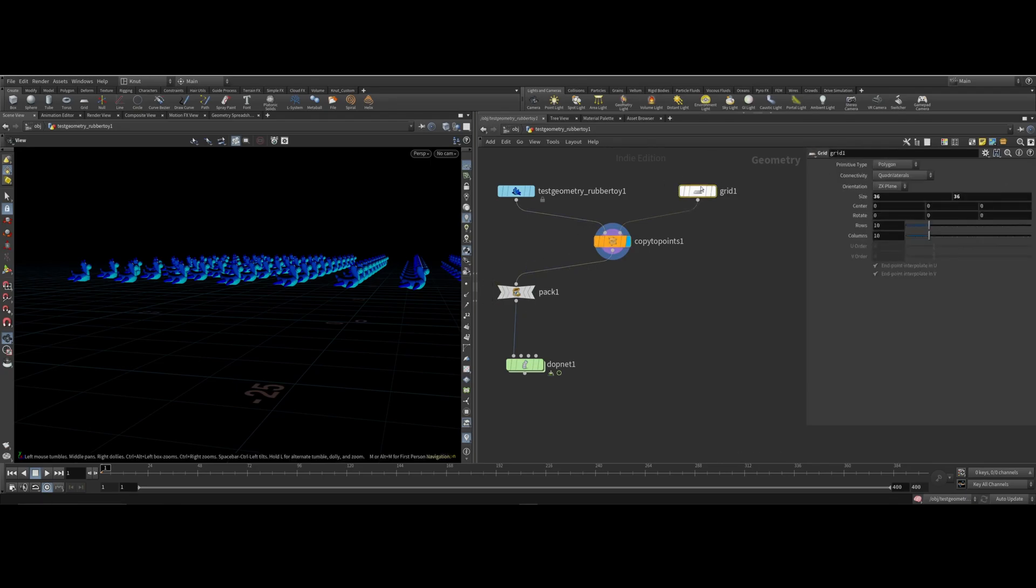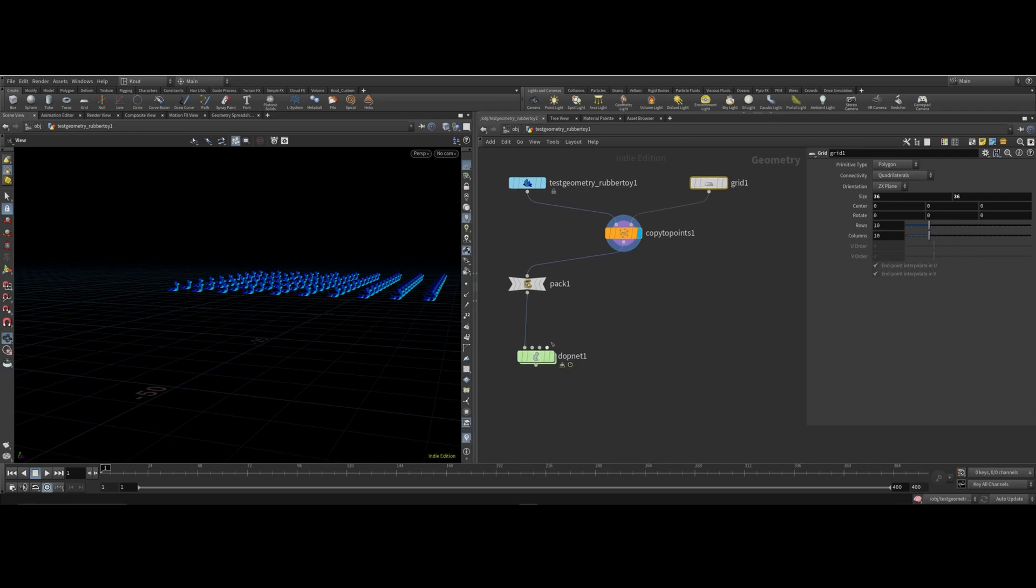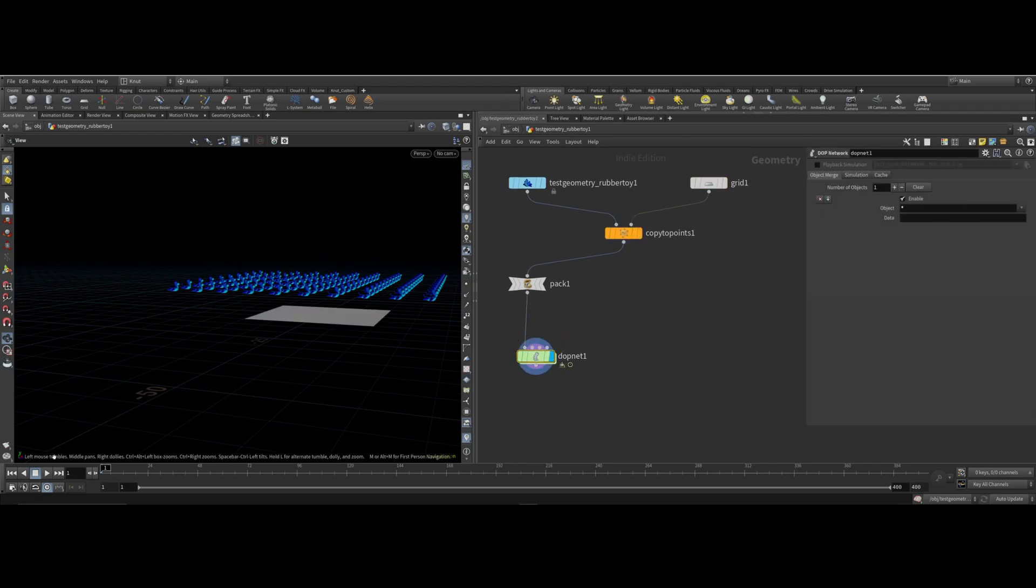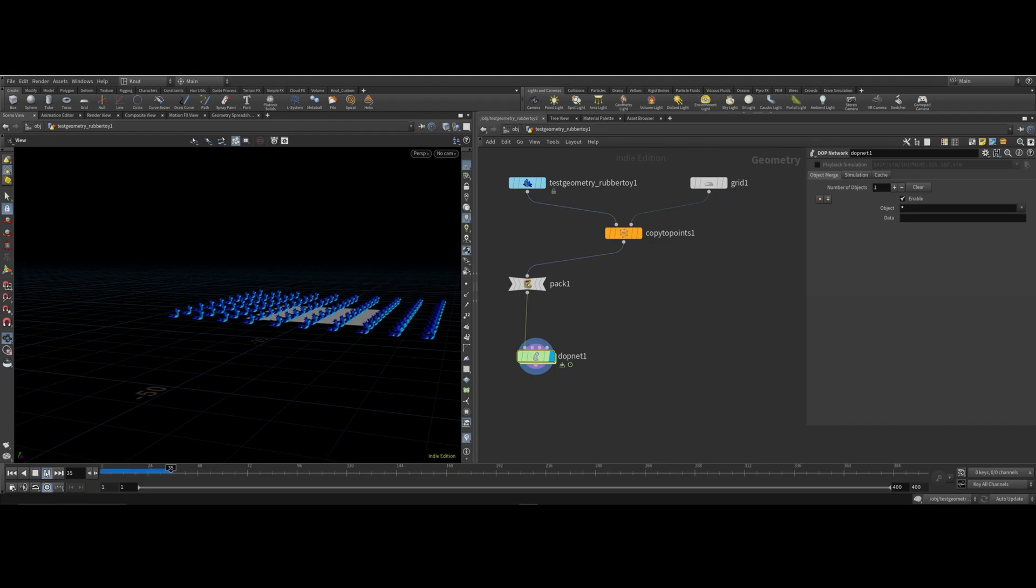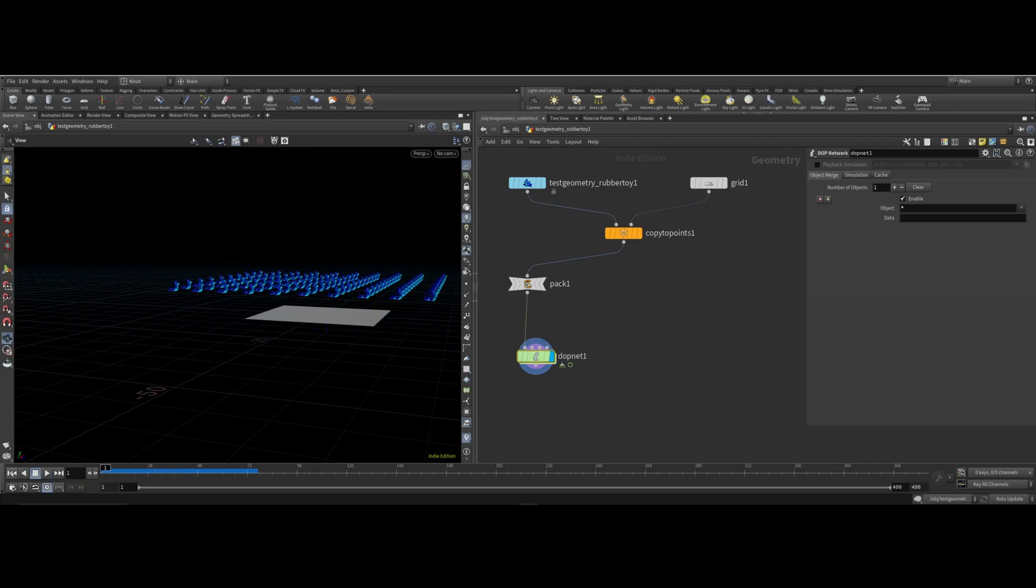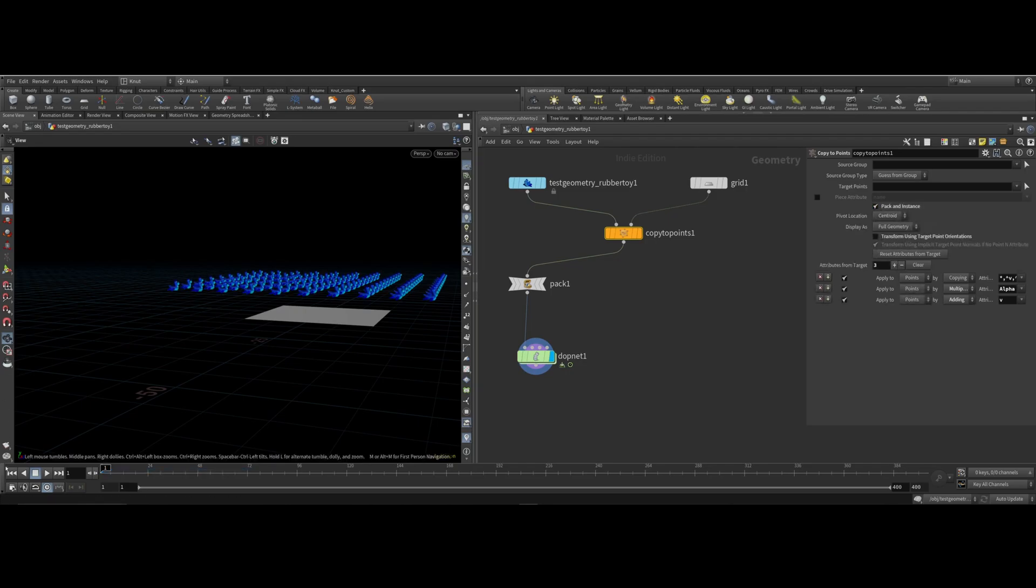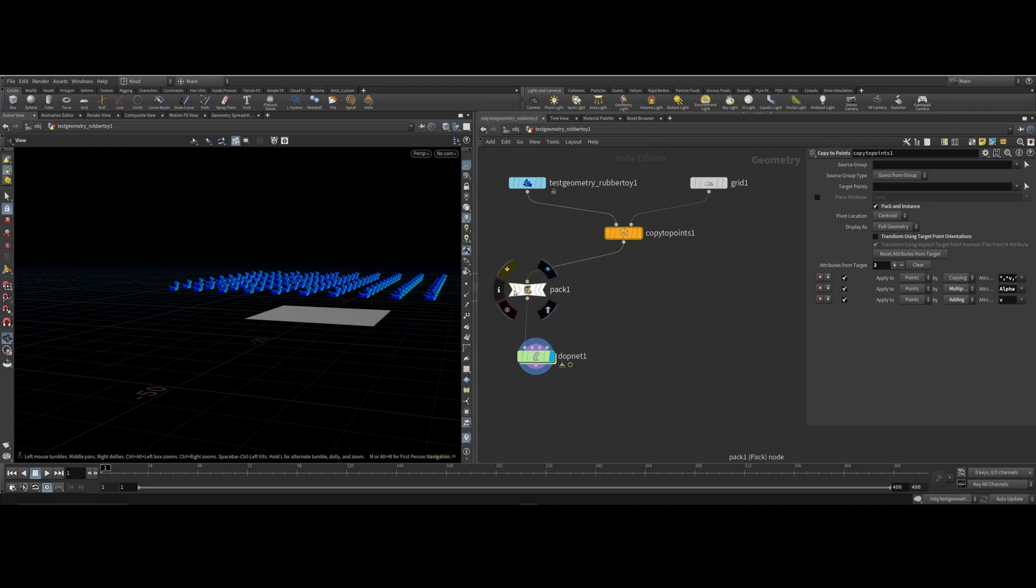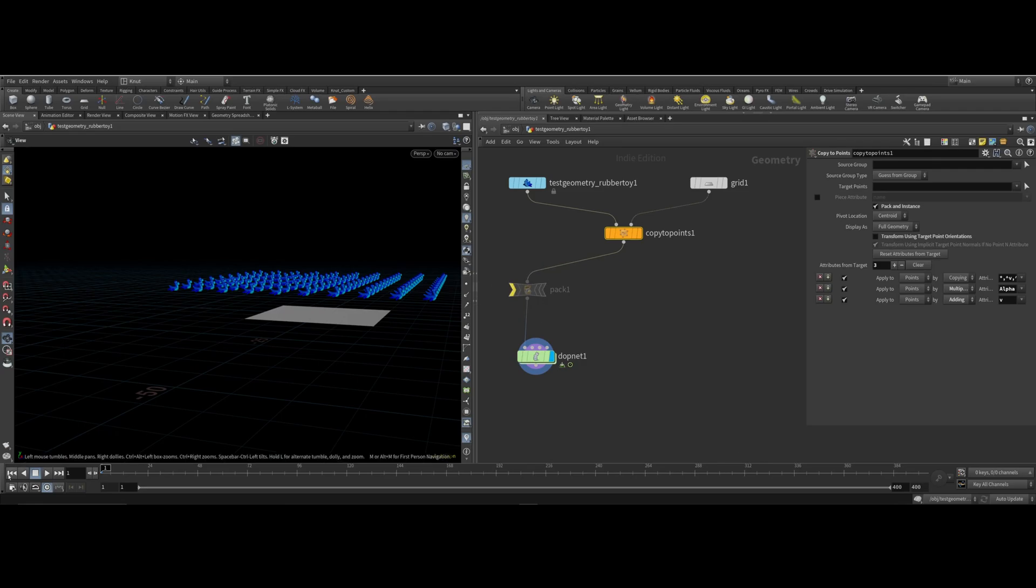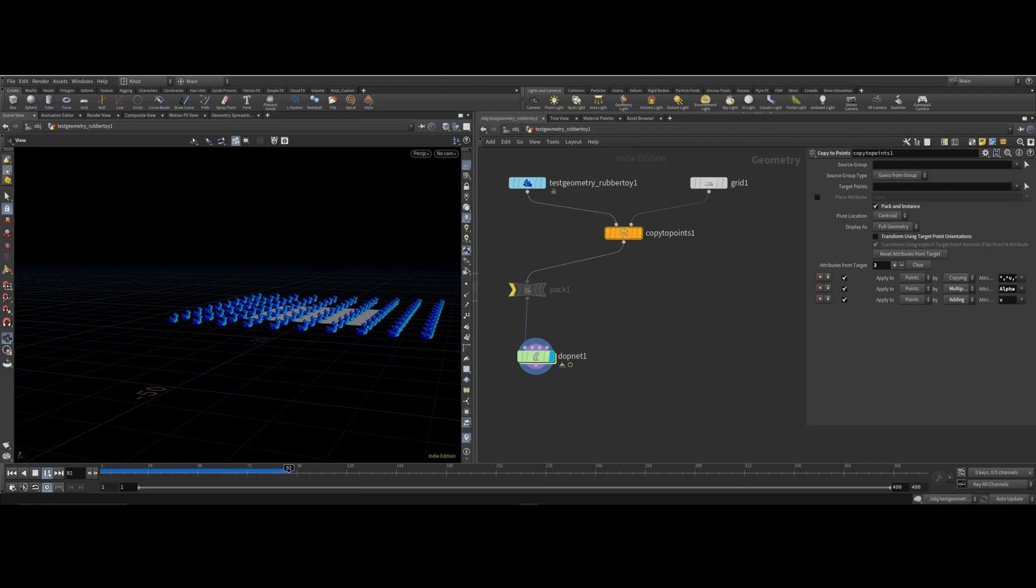When you play this, you can see it acts kind of weird. What I want to do here is turn off pack and bypass. Play. Better, you can see how uniformly they are.